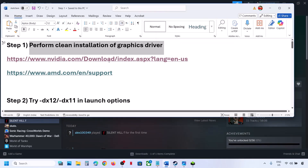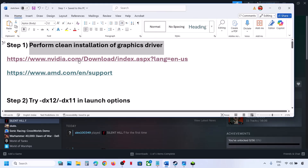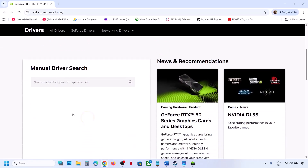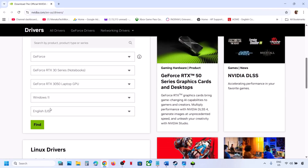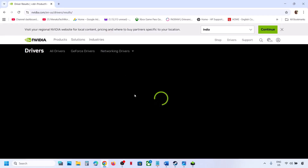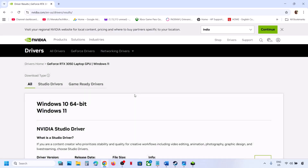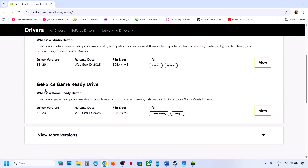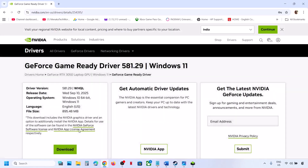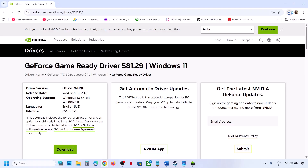If you have an Nvidia card go to the Nvidia website; if you have an AMD card go to the AMD website. I'm showing for Nvidia — select your graphics card, select your operating system, then click on Find. On this page you will see the latest graphics card driver. Scroll down, whichever is the latest GeForce Game Ready driver, click on View and then Download.